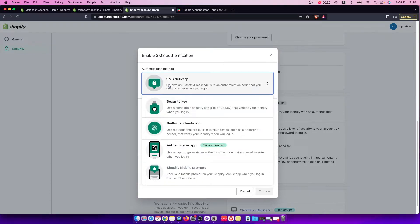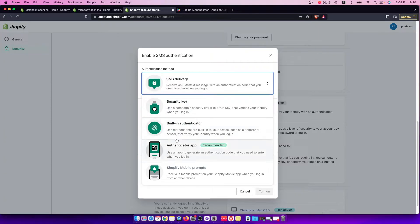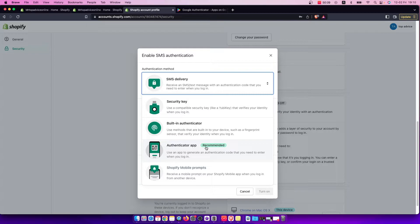You can use SMS delivery, security key, built-in authenticator, authenticator app, and Shopify mobile prompts. I really like Google Authenticator, so I'll use this one.